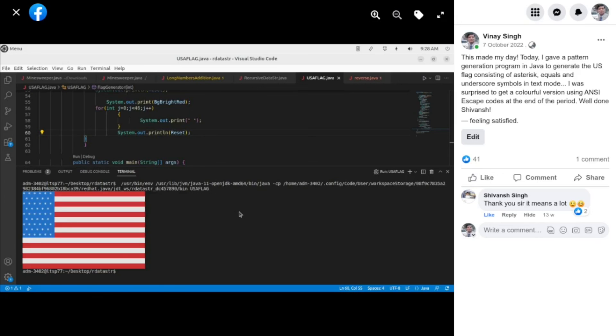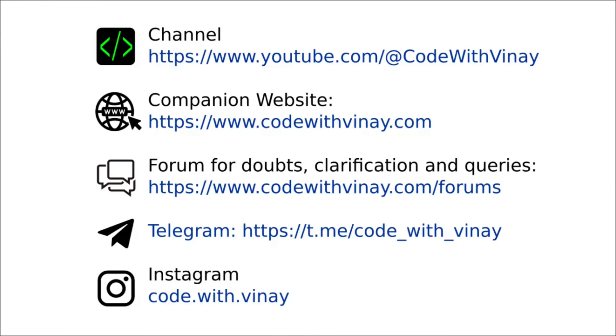That's all for now your feedback is valuable to me I want to make sure that my videos are clear and helpful if you have any questions or suggestions for improvement please don't hesitate to leave a comment or send me a message.